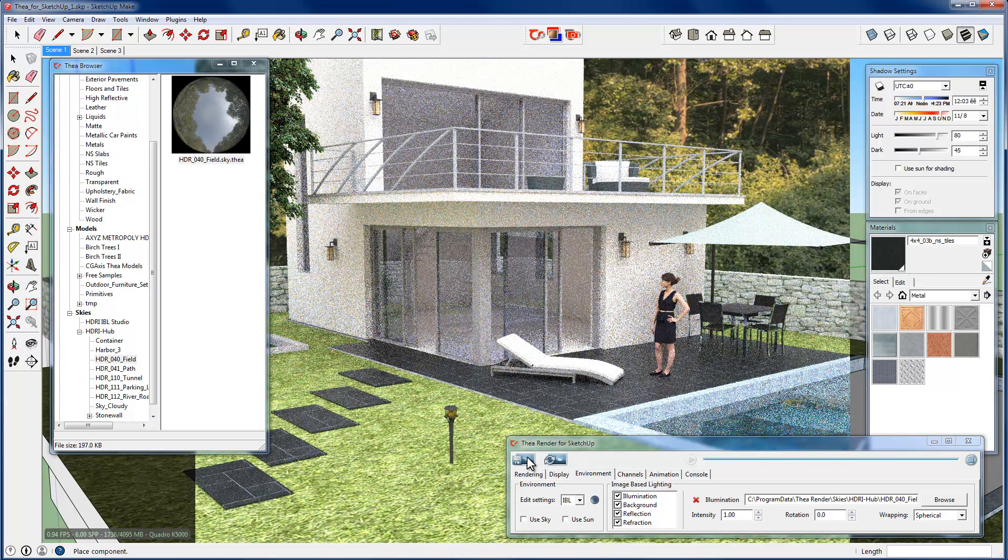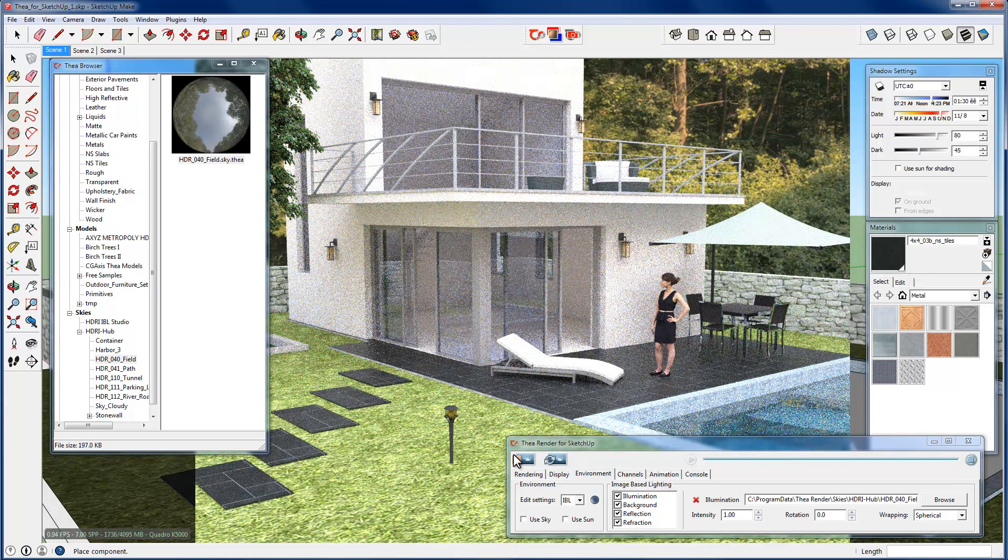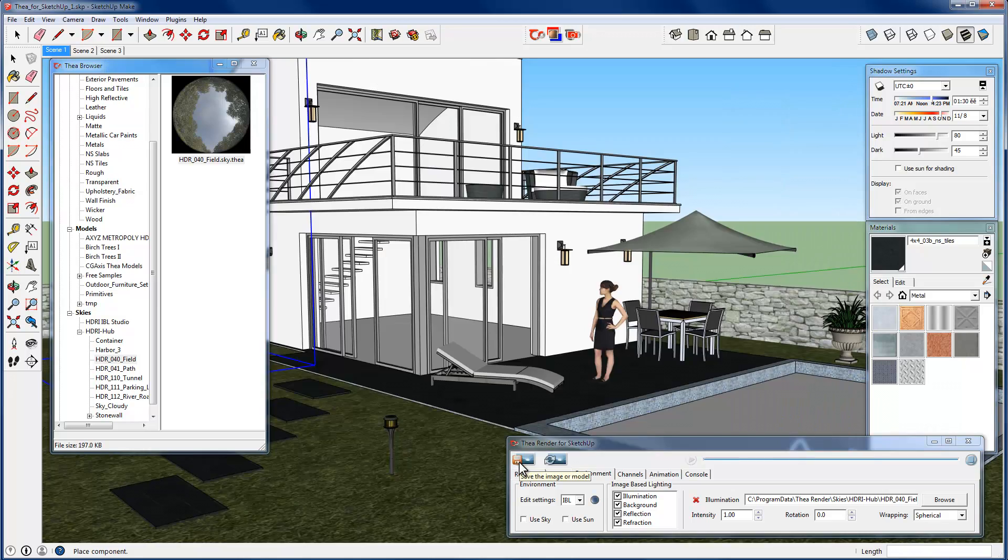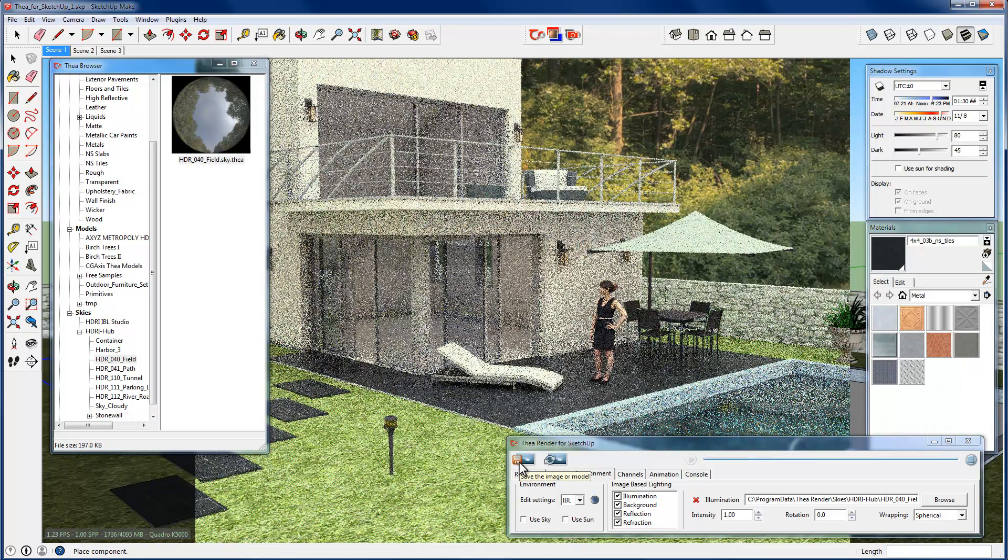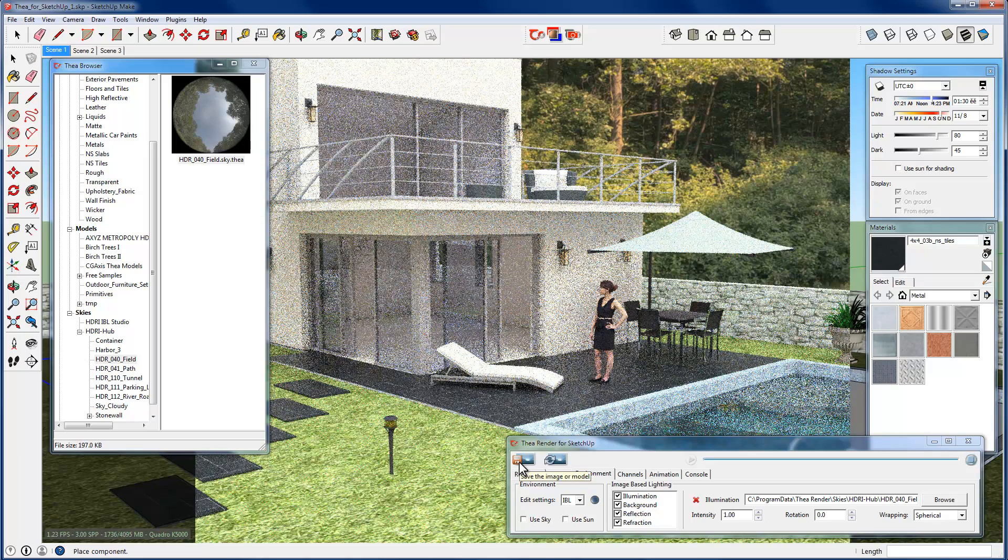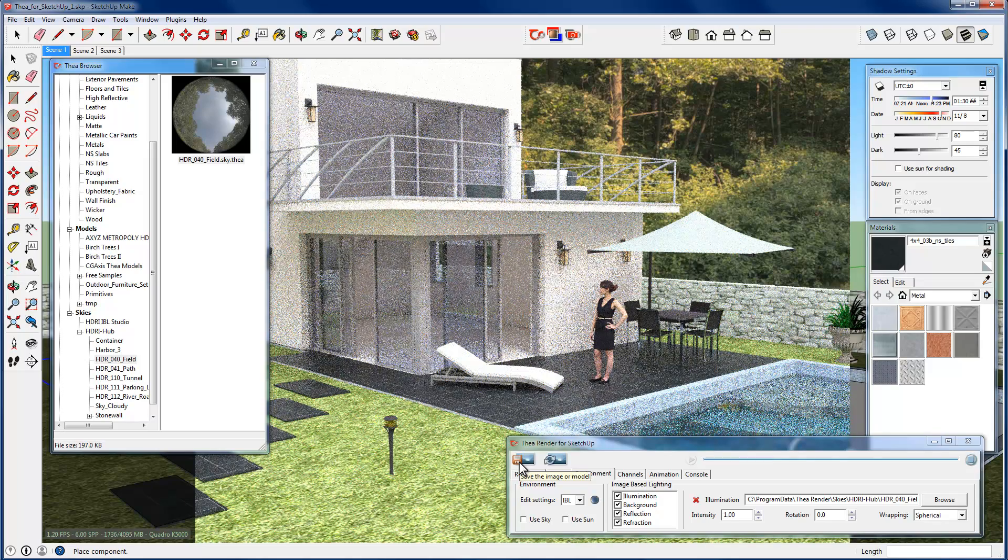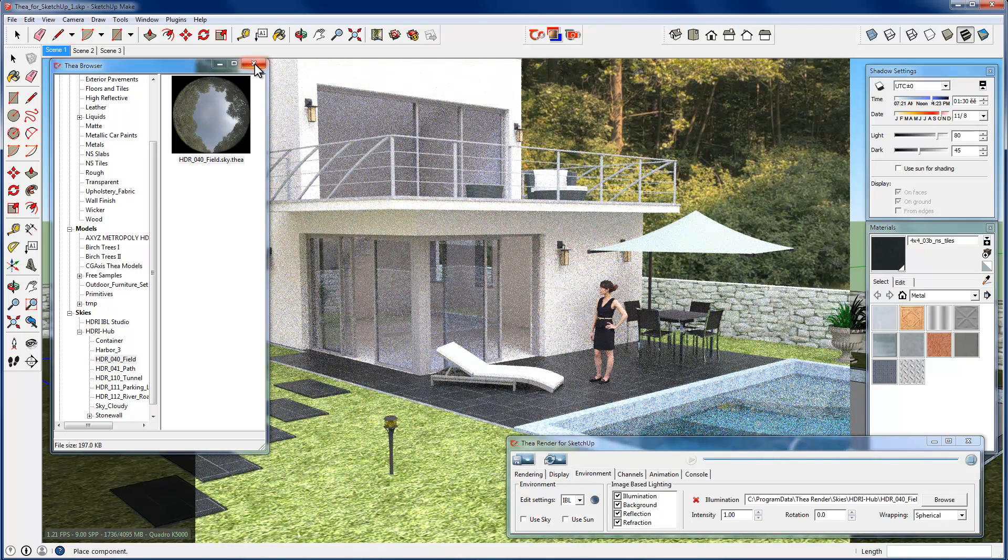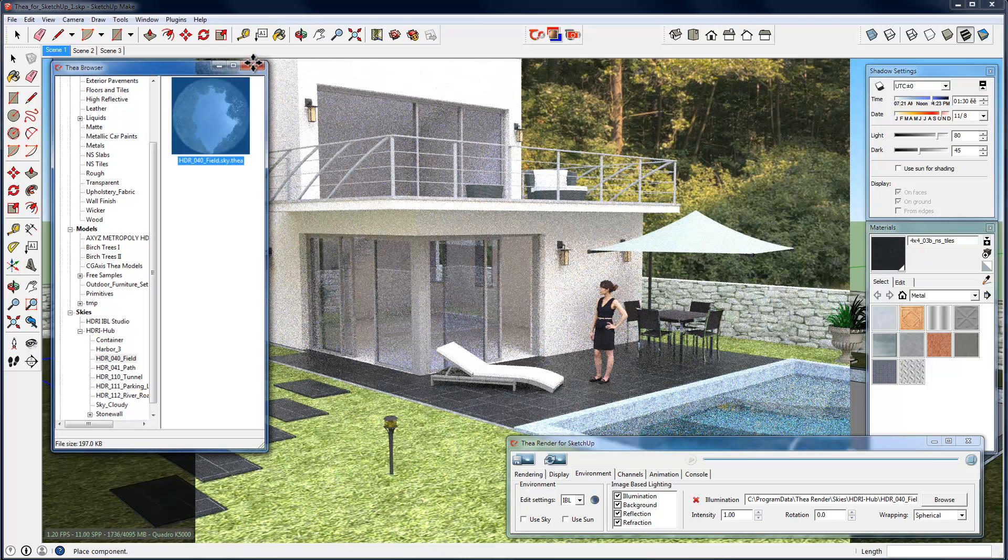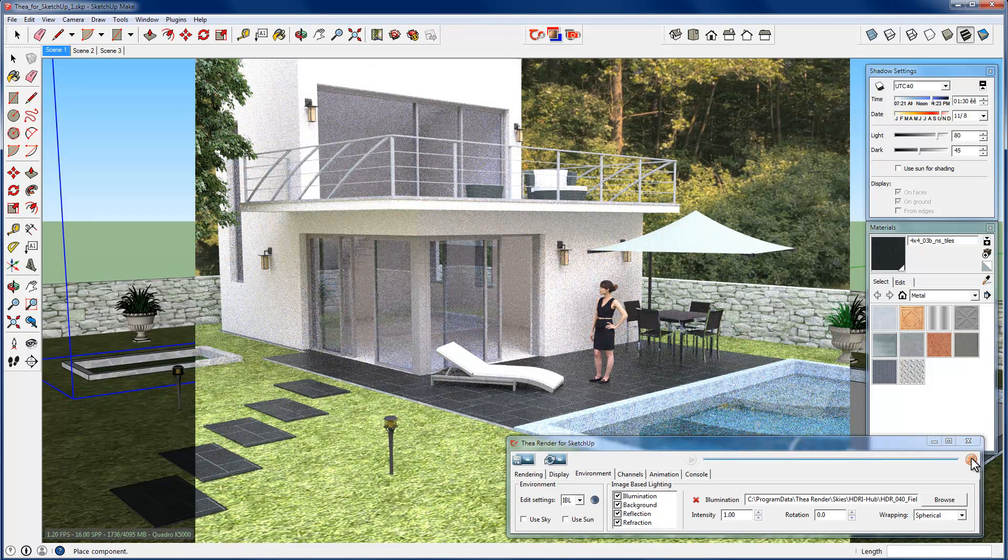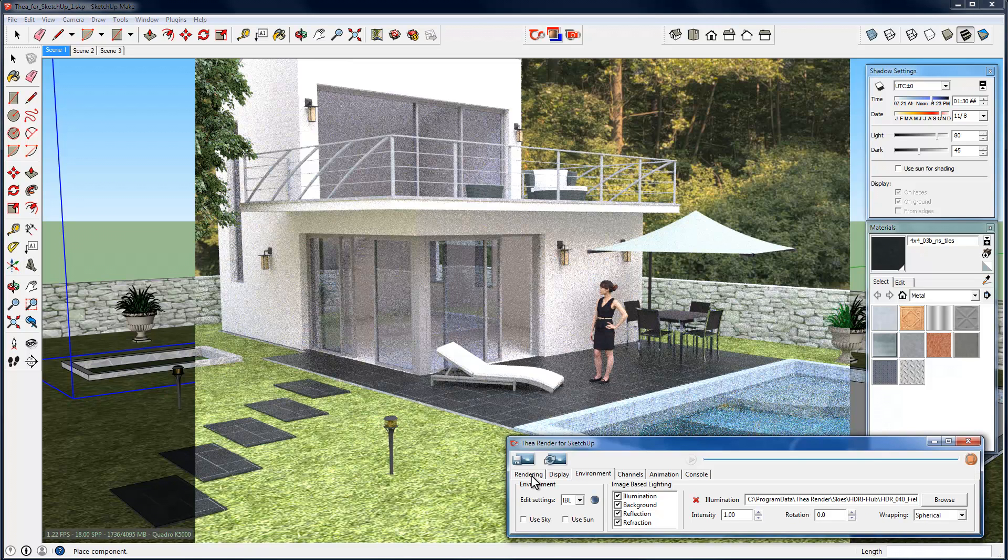Whenever we want, even during interactive rendering, we can press the Save button in order to save our rendered image. Note that in this case, the rendered image will be saved with the screen resolution, and not the one we specified at camera settings. The camera settings resolution will be used for the production rendering.